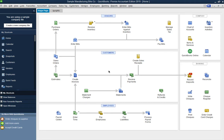Hello viewers, today we're going to talk about the manufacturing company — how to set up a manufacturing company and what things we can do using QuickBooks Premier. I'm using the QuickBooks Premier Accountant Edition 2019. However, you are able to use other versions like QuickBooks Pro, the manufacturer's version, or the general version, which probably have similar options.